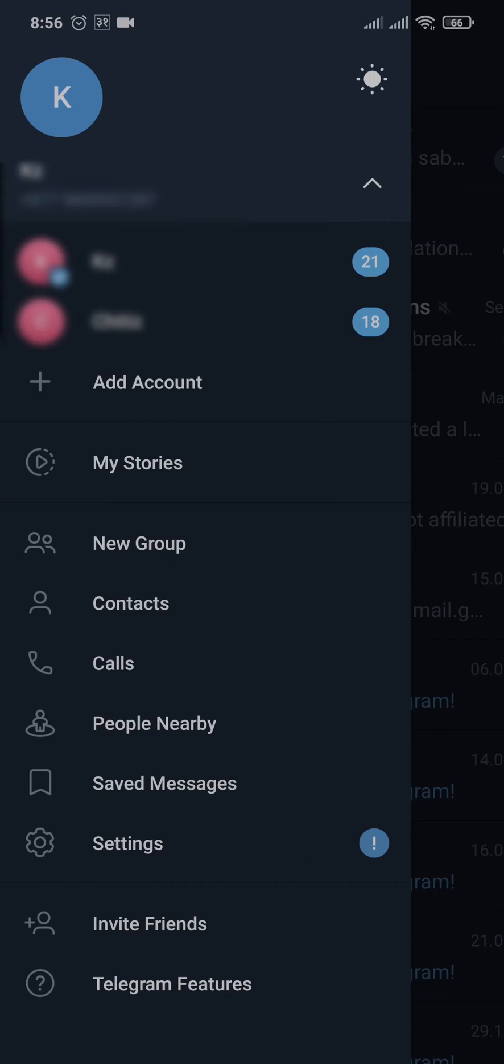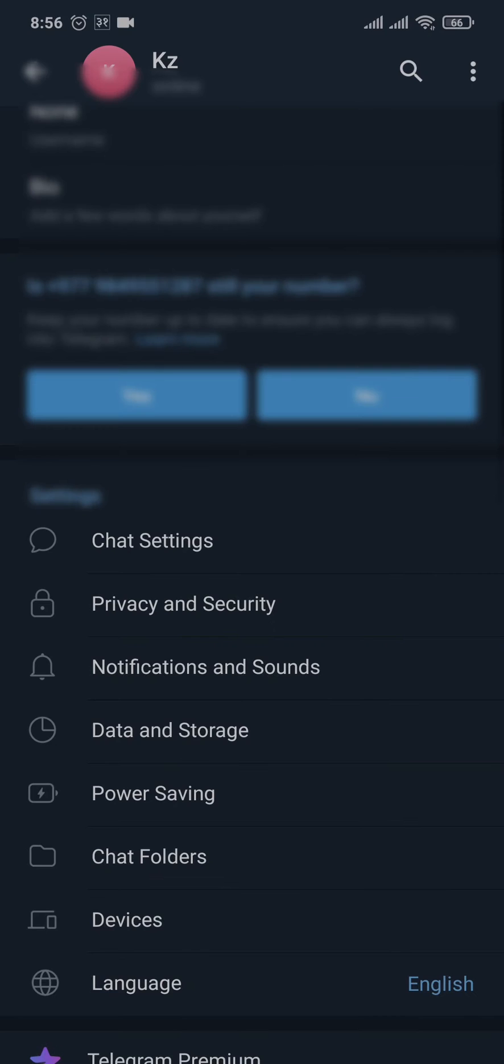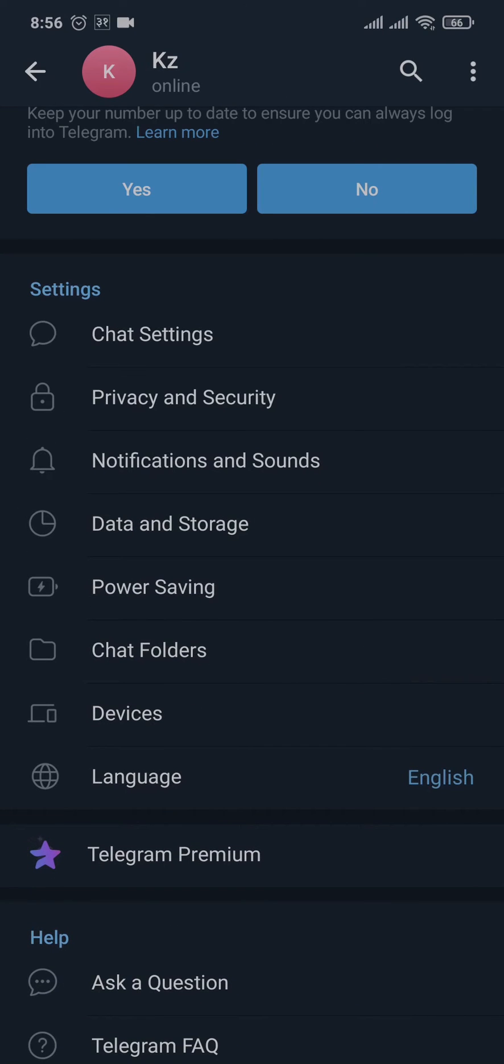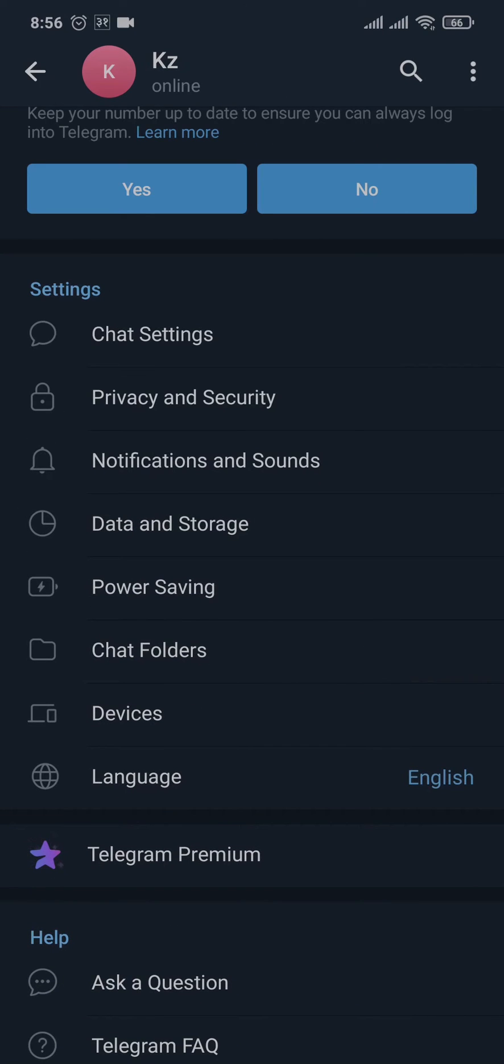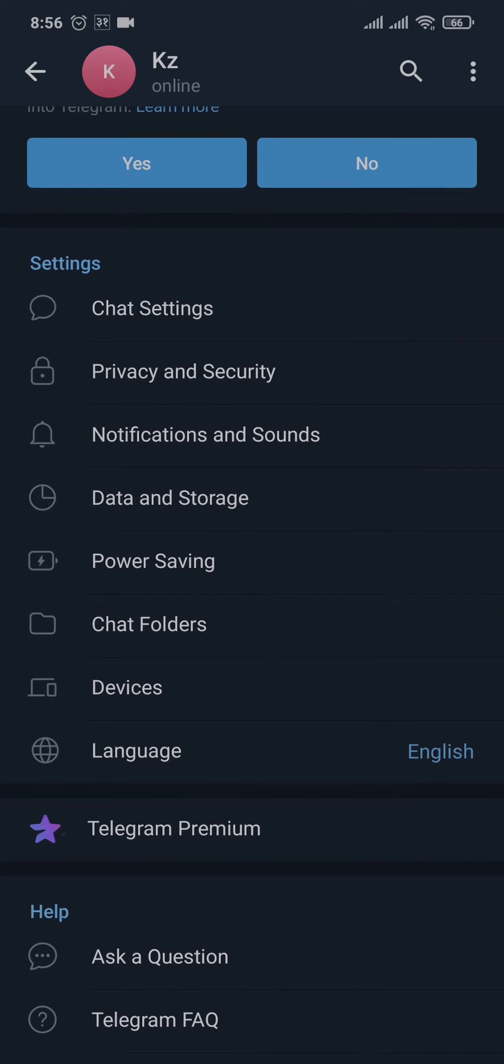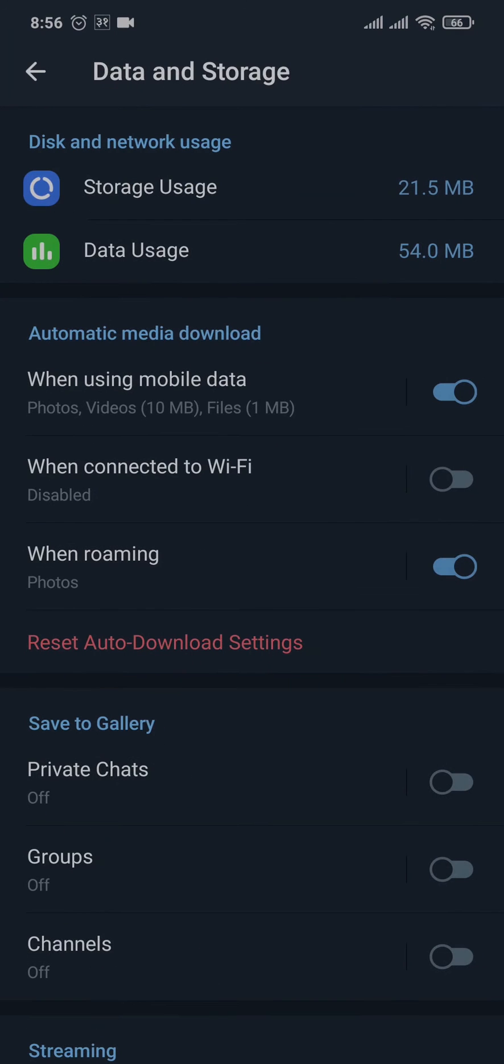From this menu, head over to the Settings option. From the settings page, if you scroll down a bit, you'll be able to see an option called Data and Storage. Tap on this Data and Storage